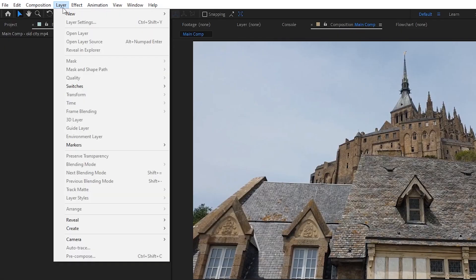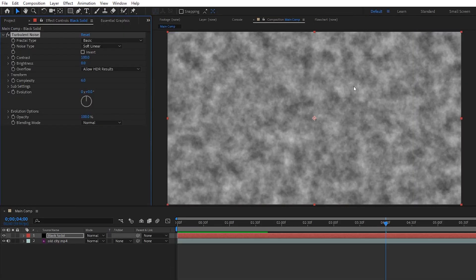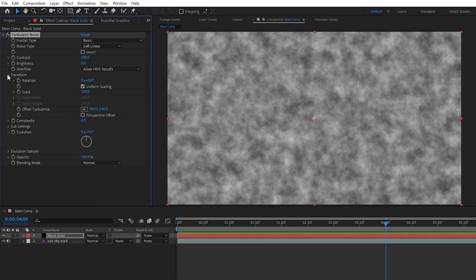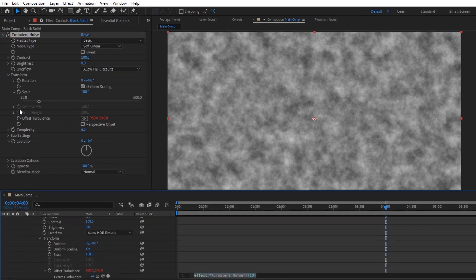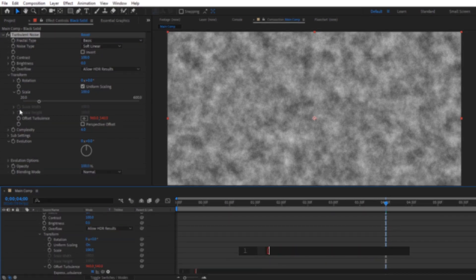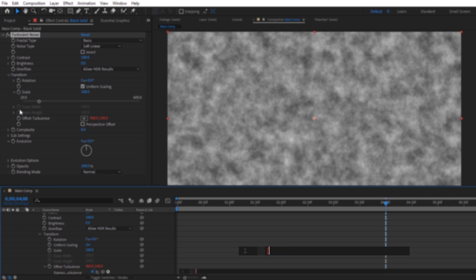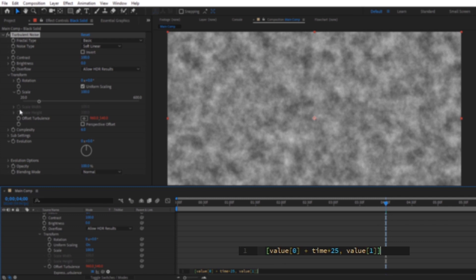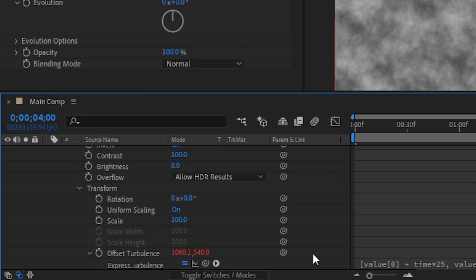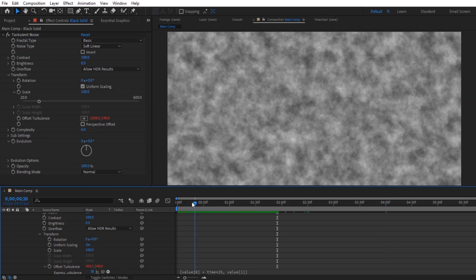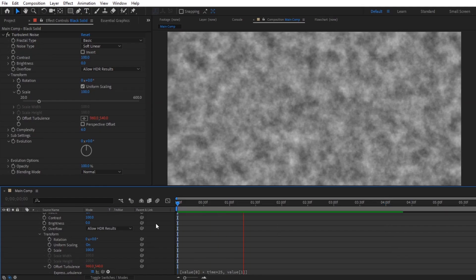The first thing we need to do is create our base fog layer, so let's create a new solid and apply the turbulent noise effect to it. Now to get it moving a bit, we'll twirl down the transform and holding Alt or Option on a Mac, we'll click the stopwatch next to offset turbulence so that we can write a super easy expression to make it animate for us without needing to make any keyframes. To make it move slowly to the right, we'll open up some square brackets and type in value 0 plus time times 25 comma value 1 and then close the square brackets. This just means we want the x and y value to be whatever the x and y is over here, but we're also adding the composition time times 25 to our x value, which makes it move to the right.